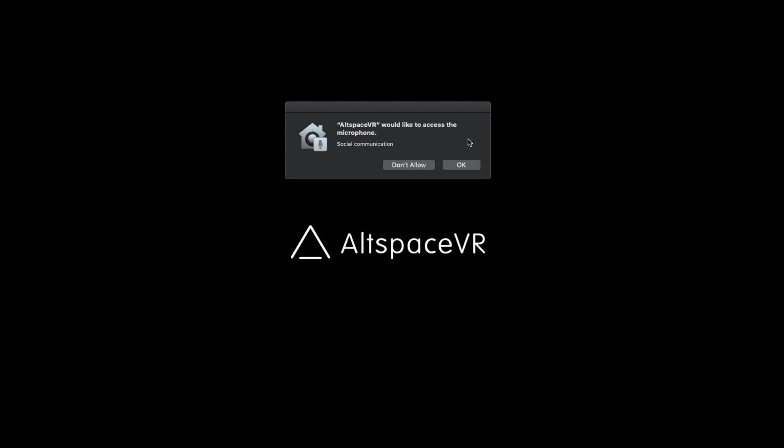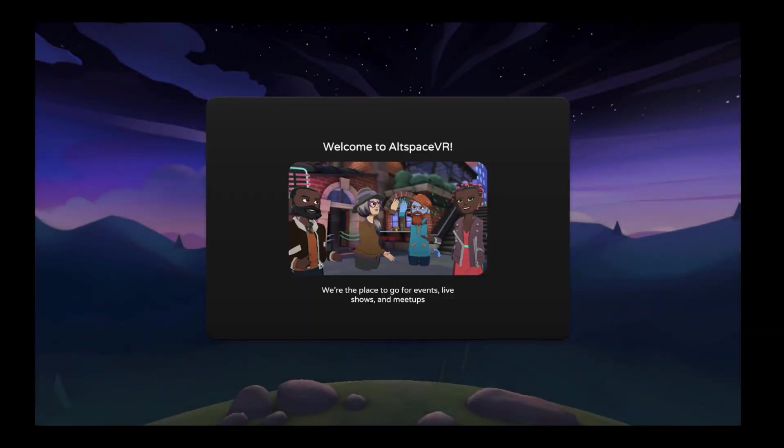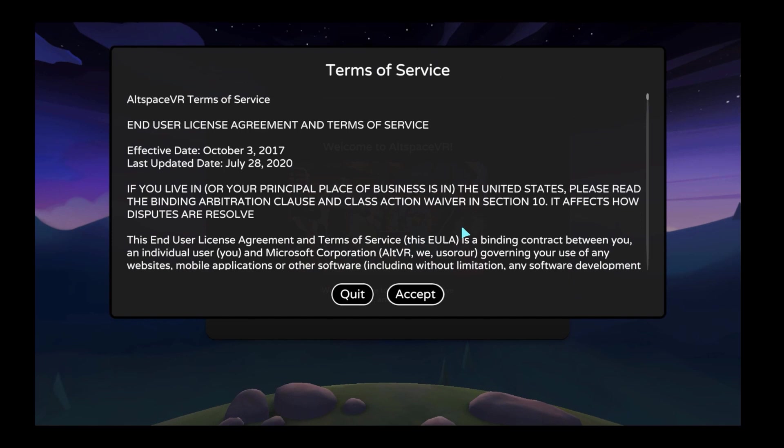Click on OK to give microphone usage permission. AltspaceVR application is now running on your Mac computer.